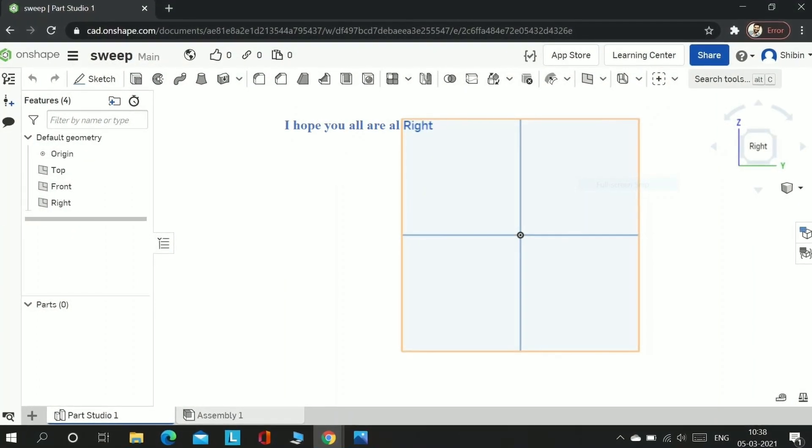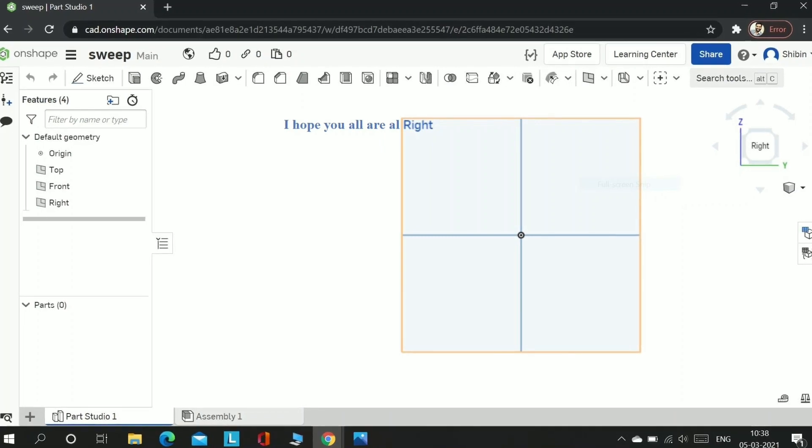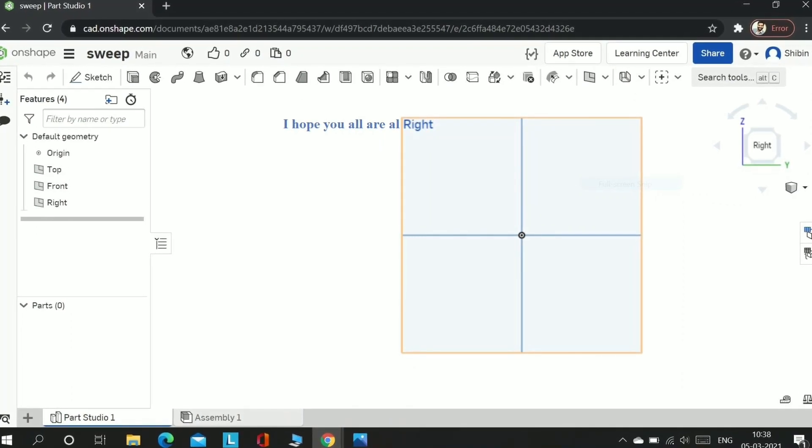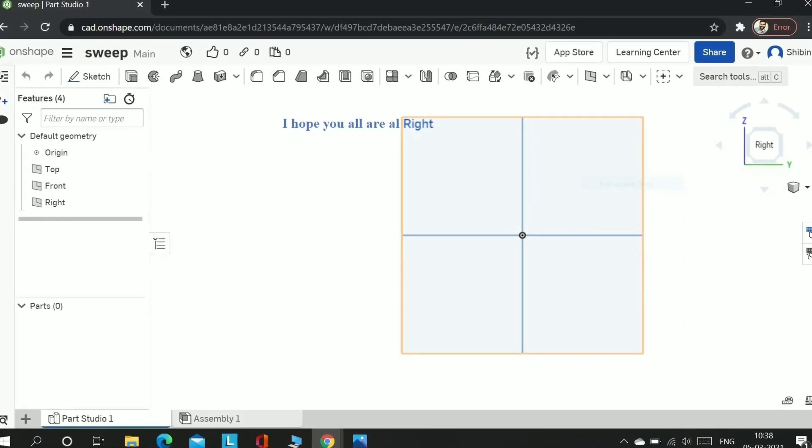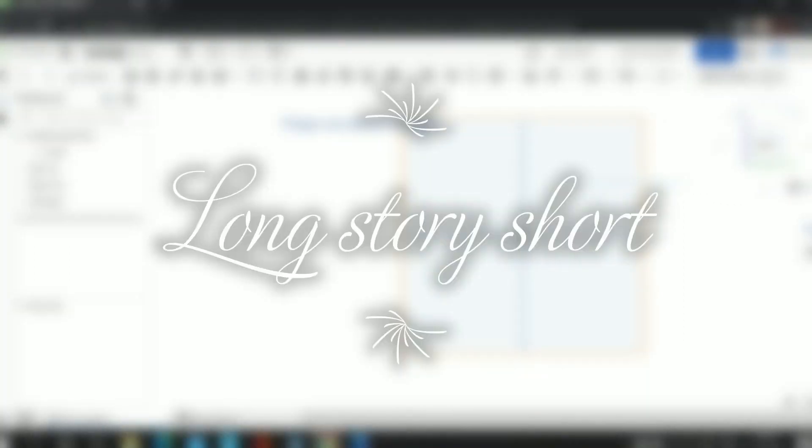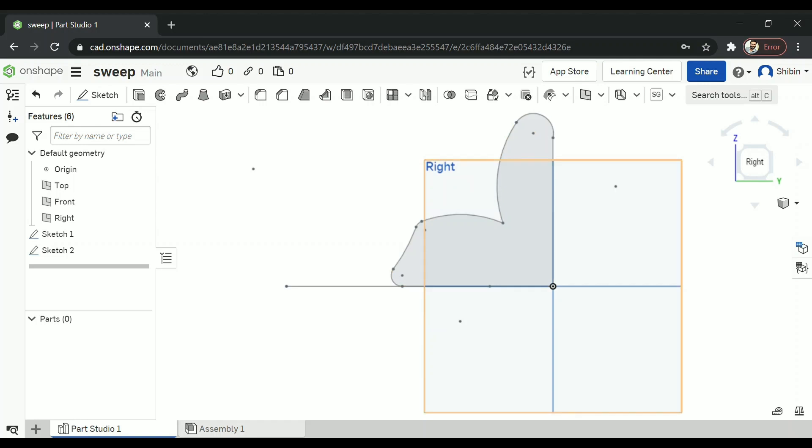Hello friends, I hope you are all doing well. Today we will be learning a bit about sweep. So I have made a shorter version for this also. Those who don't have time can watch this.